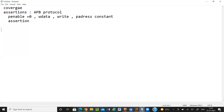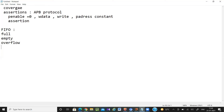Now in a synchronous FIFO, we have four conditions: full, empty, overflow, and underflow. We need to check whether these four signals are getting asserted properly or not.